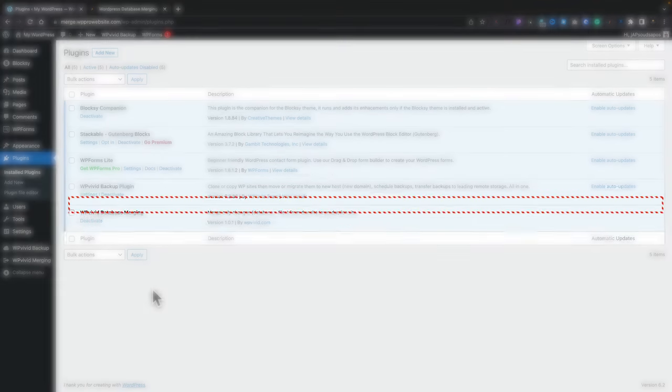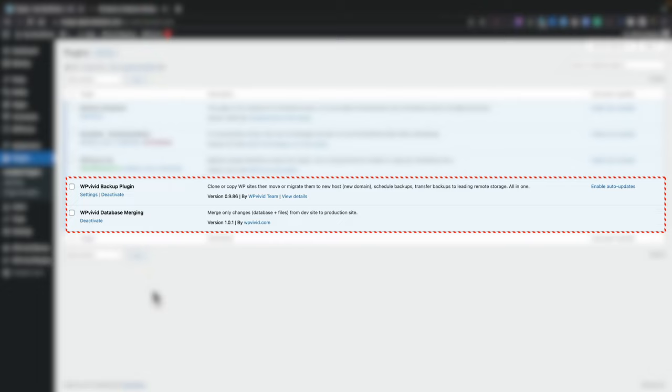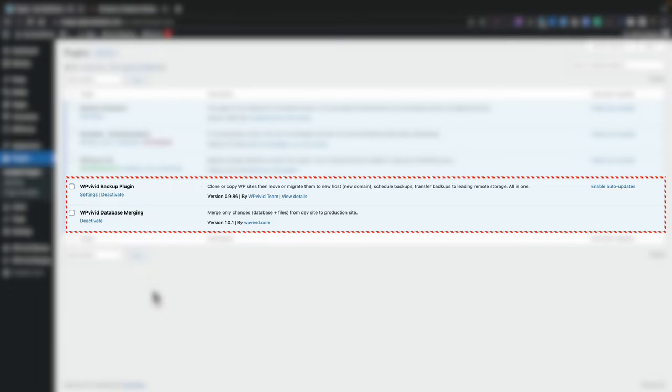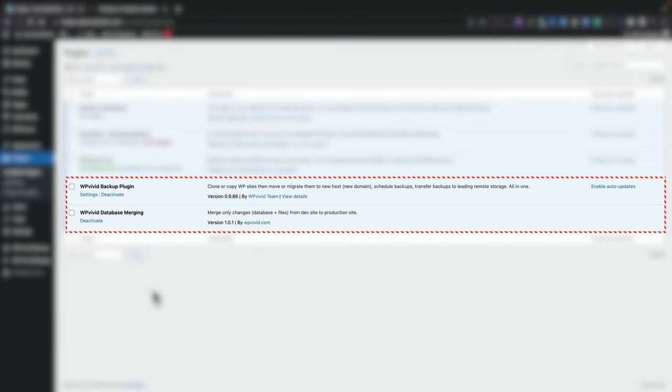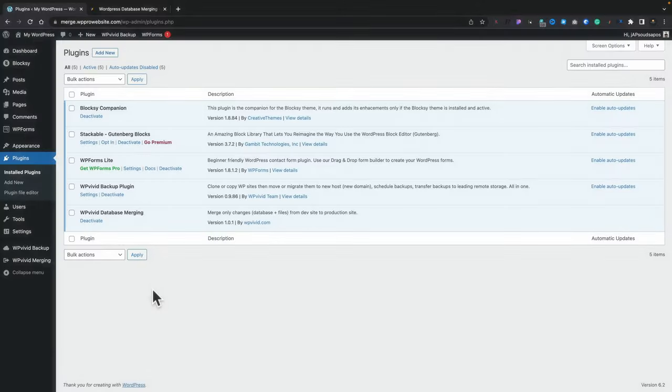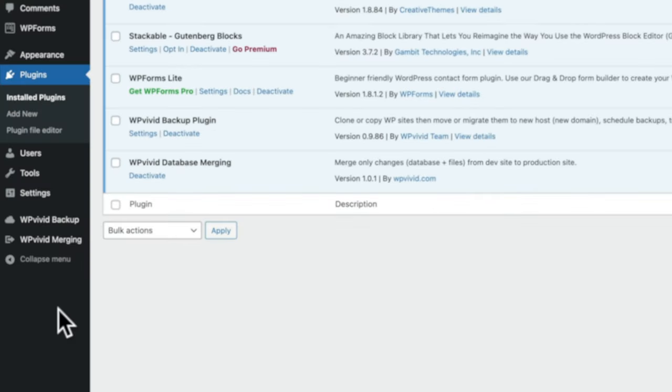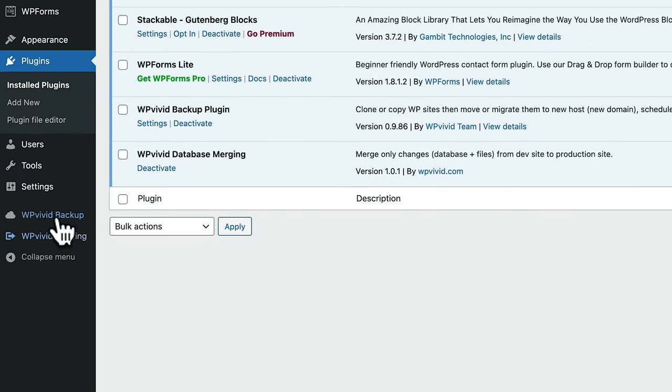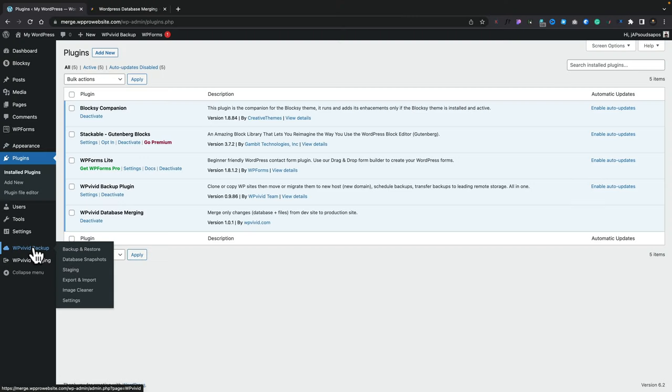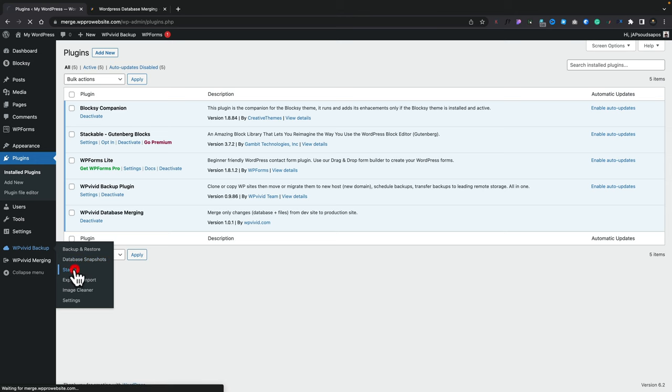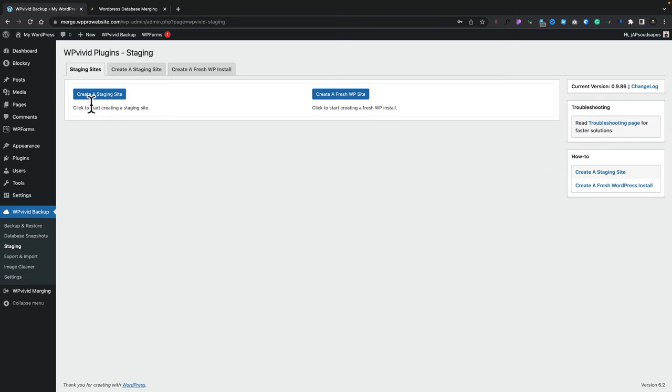Now I've installed the WP Vivid Database Merging Plugin and I've also installed the free version of WP Backup and I'll show you why. So once we've installed those two we get two new entries. The first thing we're going to do is make a staging site so we can use this as our development site, not our live production site. Making sure that everything we do is done safely without having an impact on the main production site that the users are using. So to do that we're going to come over into WP Vivid Backup, come to the staging option and inside there we're going to say create a staging site.